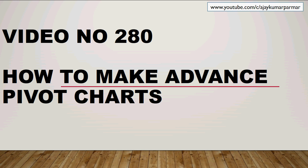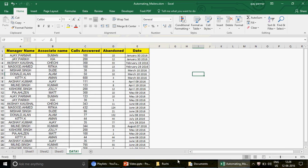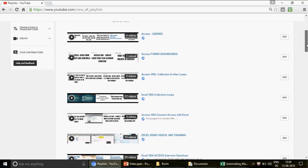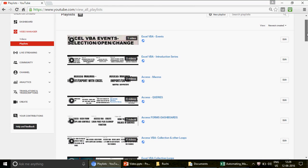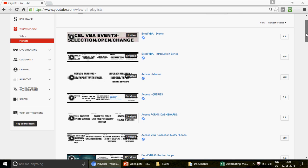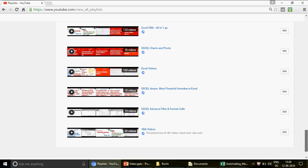For those watching the channel for the first time, this is video number 280. We have uploaded all these videos organized by category and subject. Go to the playlist and you will find all the different playlists. This channel has combinations of basic, intermediate, and advanced content.